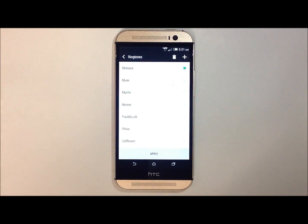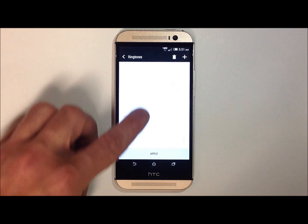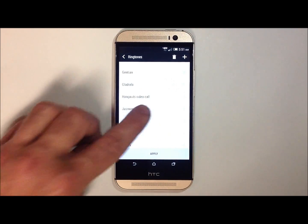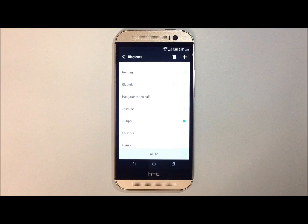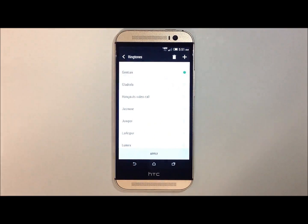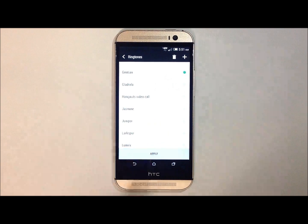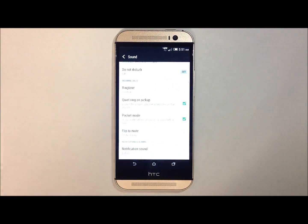This will bring you to a list of available ringtones inside of your phone already. Touch on the different ringtones to listen to what they sound like. And then when you find the one you like, go ahead and hit apply. And your ringtone has now been changed.